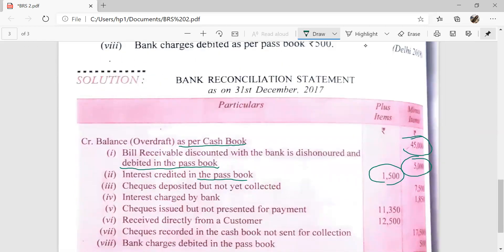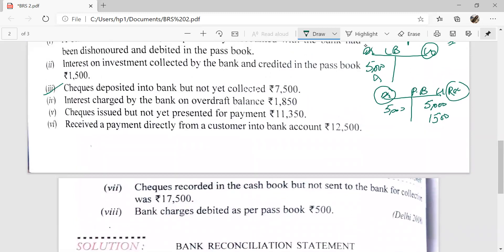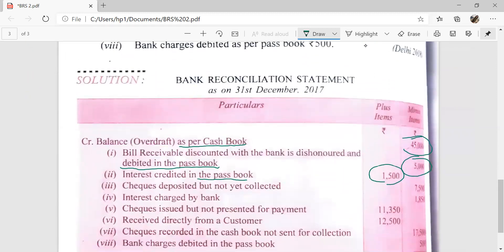Next: checks deposited into bank but not yet collected — Rs. 7,500. A check was received and deposited in the bank the same day for Rs. 7,500, but the bank has not yet collected it — the bank has not yet credited the account. This means the pass book is showing less balance and the cash book is showing more balance by Rs. 7,500, so we record this item in the minus column: check deposited but not yet collected.